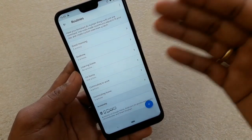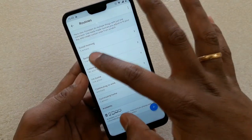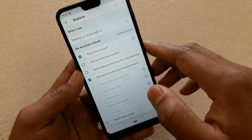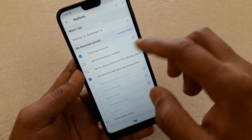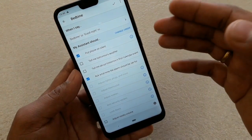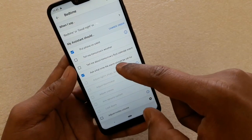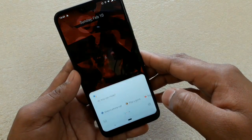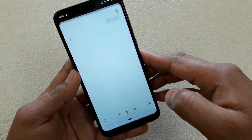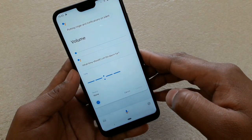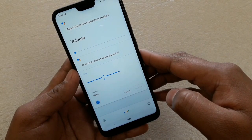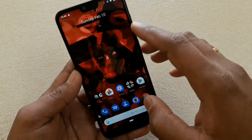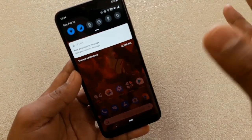Routines is also really good. For example, a bedtime routine — you can set actions you want the system to do, like setting an alarm. Configure it to ask what time the alarm should be set for. Then when you say 'Okay Google, good night,' it will ask 'What time should I set the alarm for?' and once you say 7:30, the alarm is set.